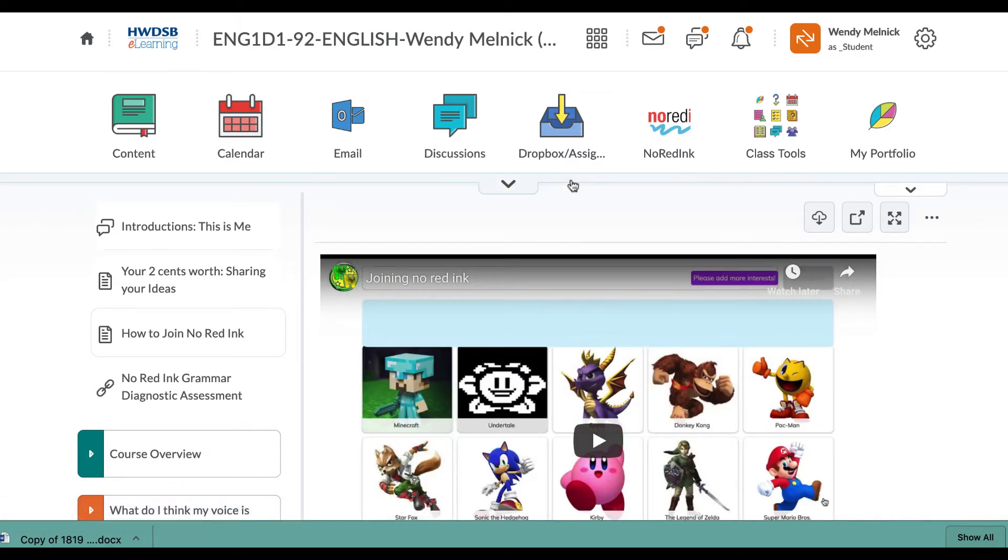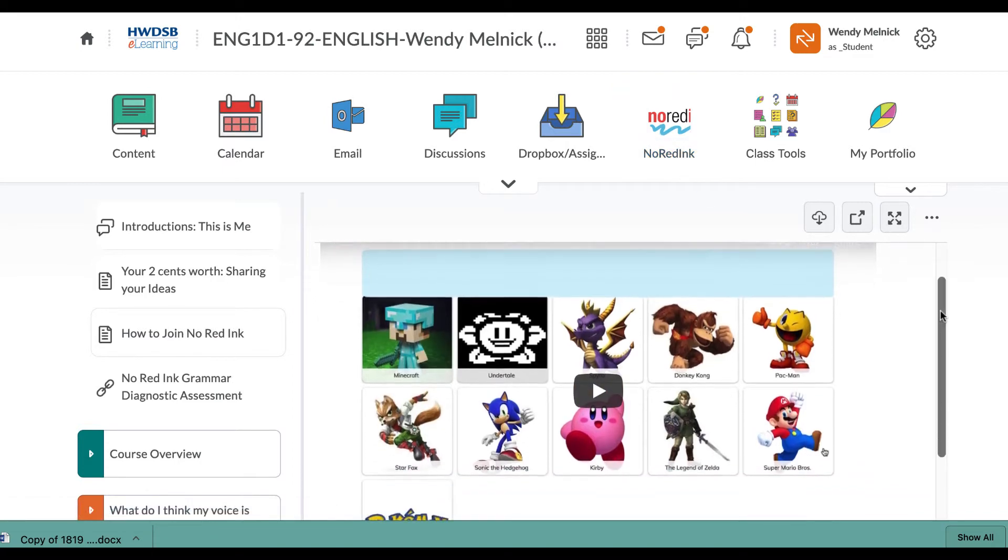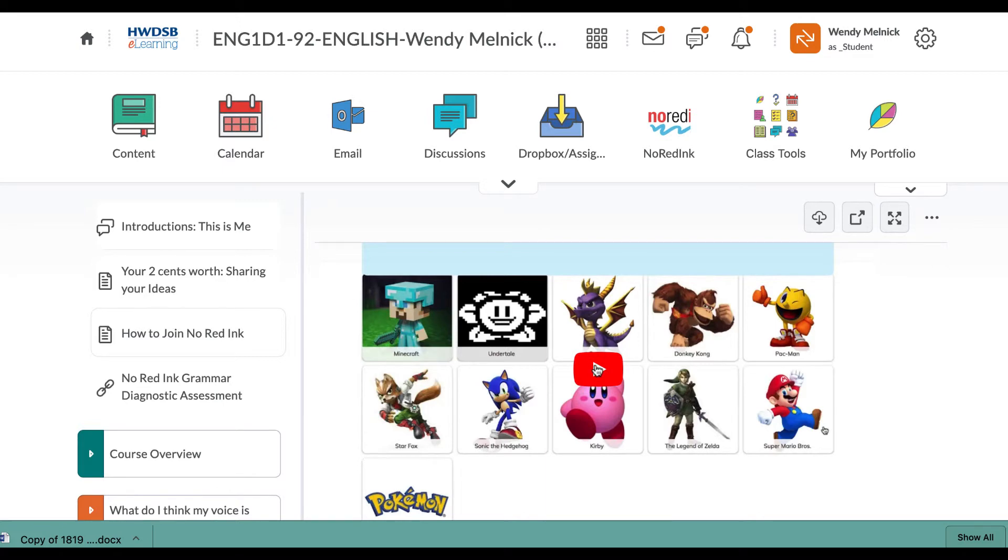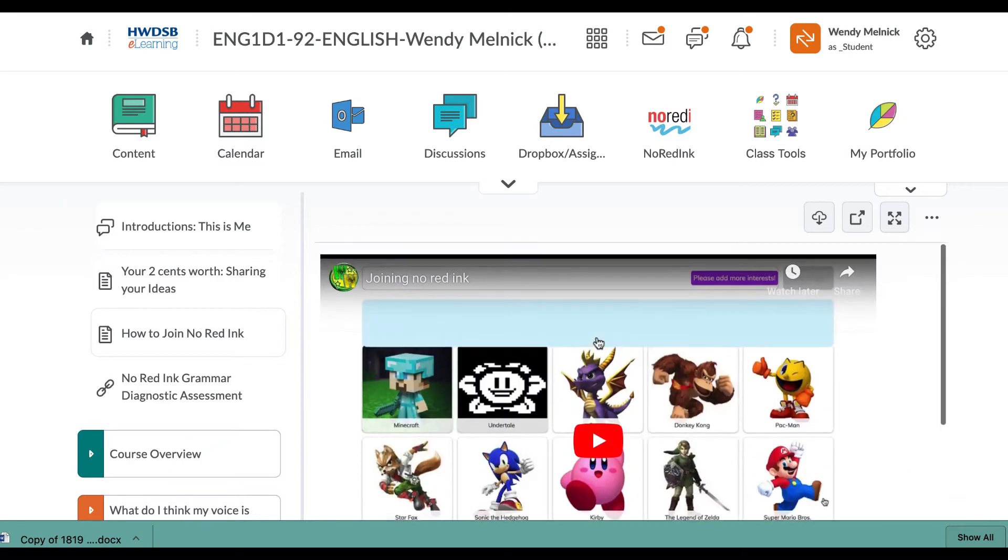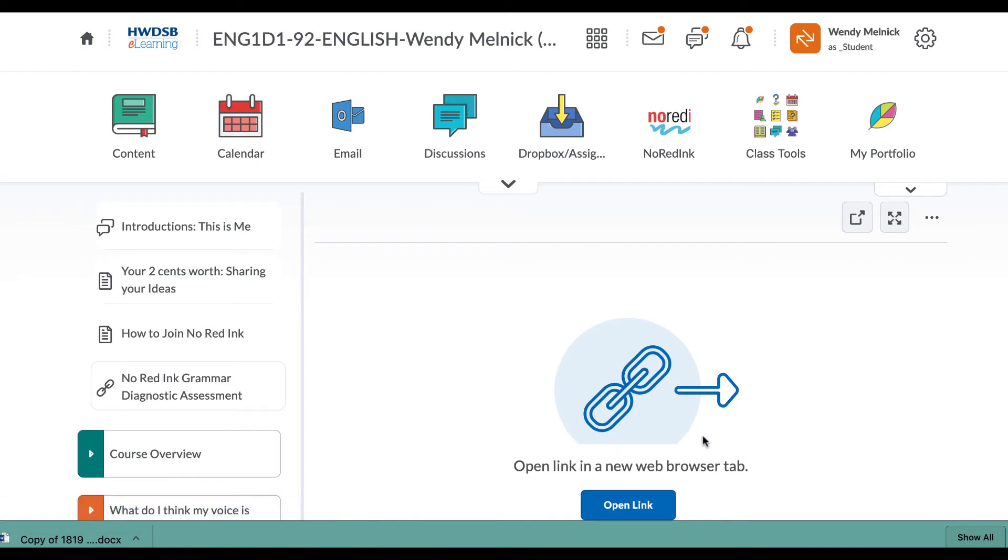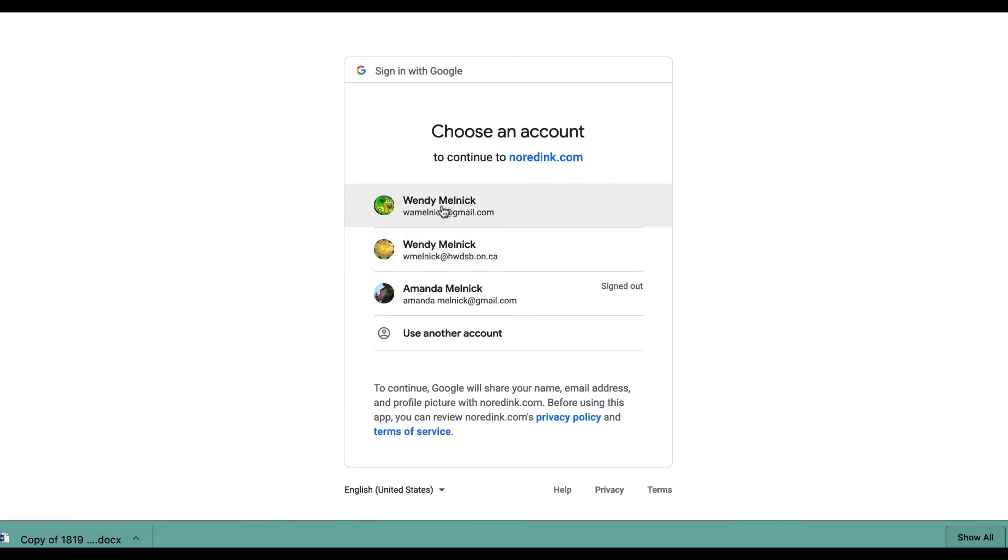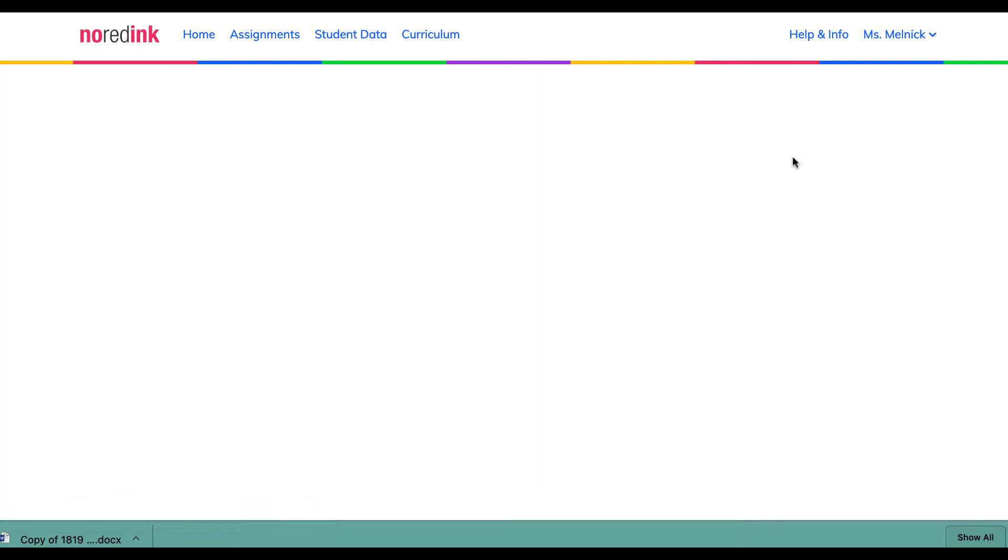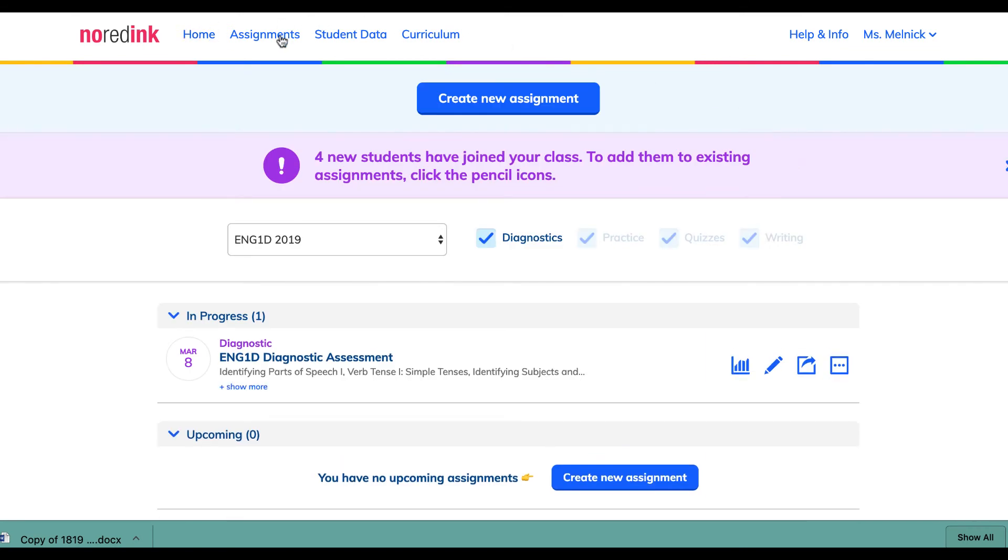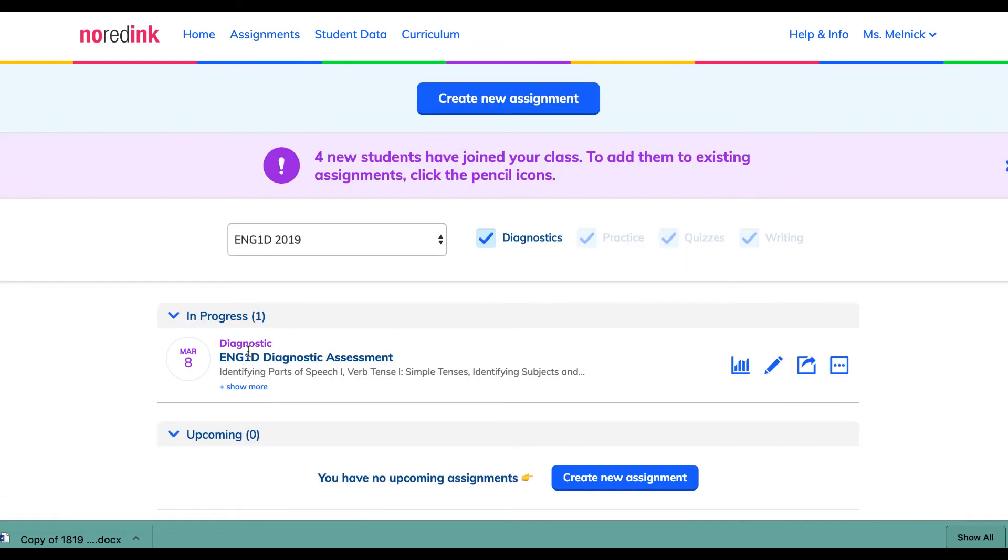And then this will tell you how to join NoRedInk. We are using NoRedInk as a helper in our grammar. So watch this video. It'll tell you how to join. And broad loaf seven is our code that you have to put in. And then this is a link to the first diagnostic, which you will see when you're in NoRedInk to start with. So this is the assignment that you're going to do in NoRedInk.